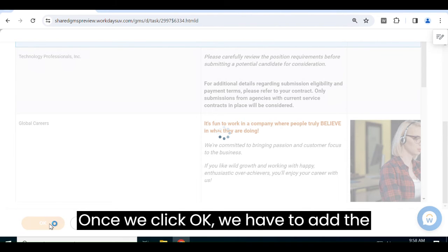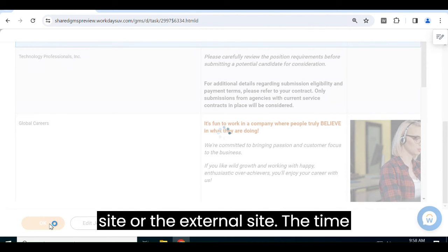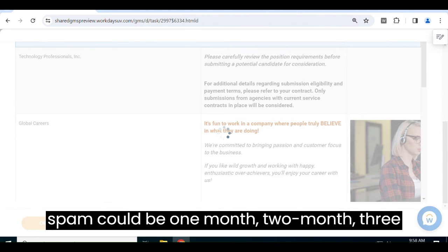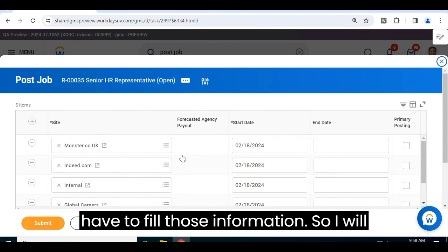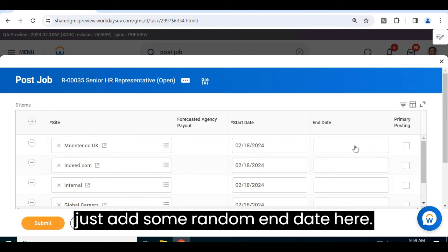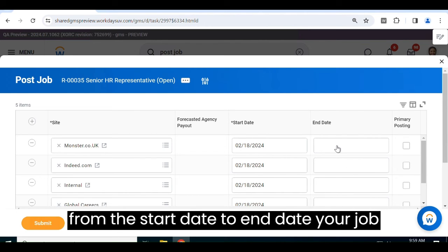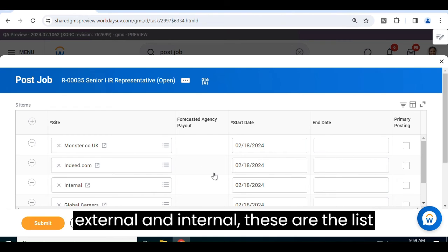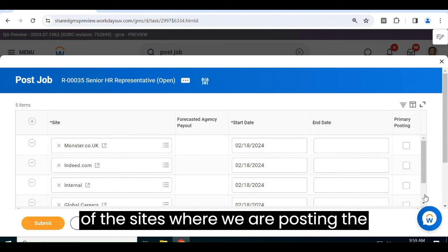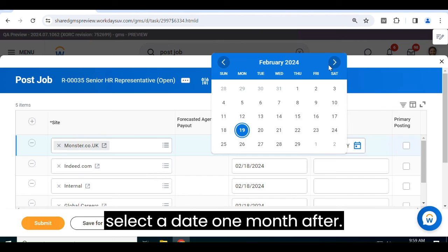Once we click OK, we have to add the dates — from which day to which date you want to post the job on the internal or external site. The time span could be one month, two months, depending on your organization's requirement. You fill in that information and add a random end date. From the start date to the end date, your job posting for Senior HR Representative will reflect on both the external and internal sides. These are the list of sites where we are posting the job, and I selected a date one month ahead.